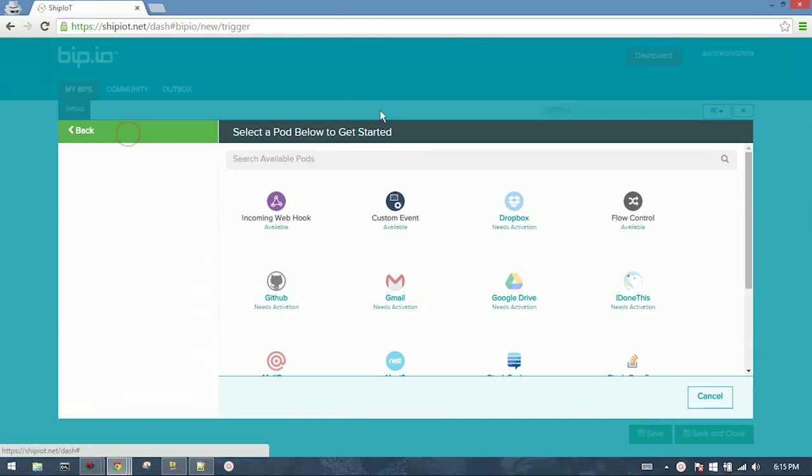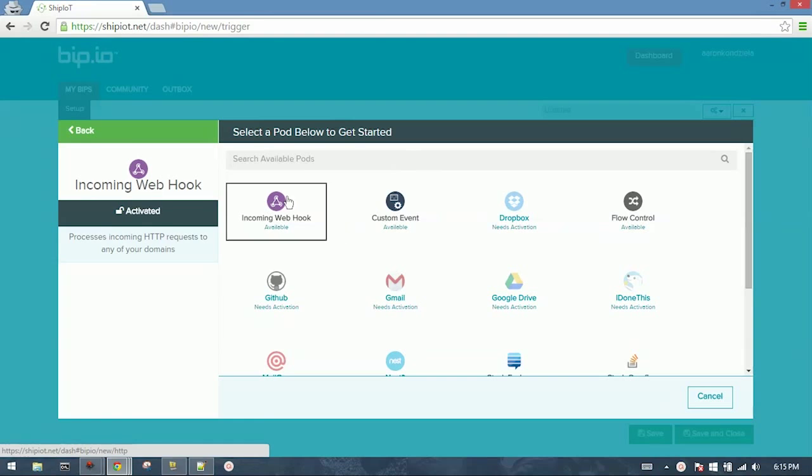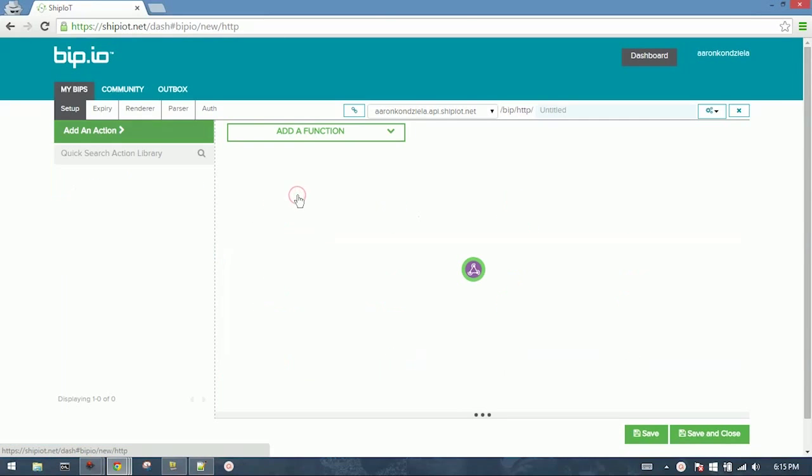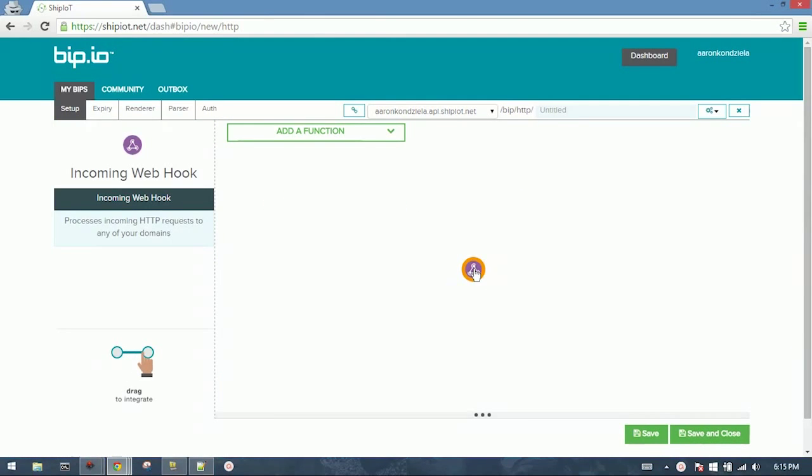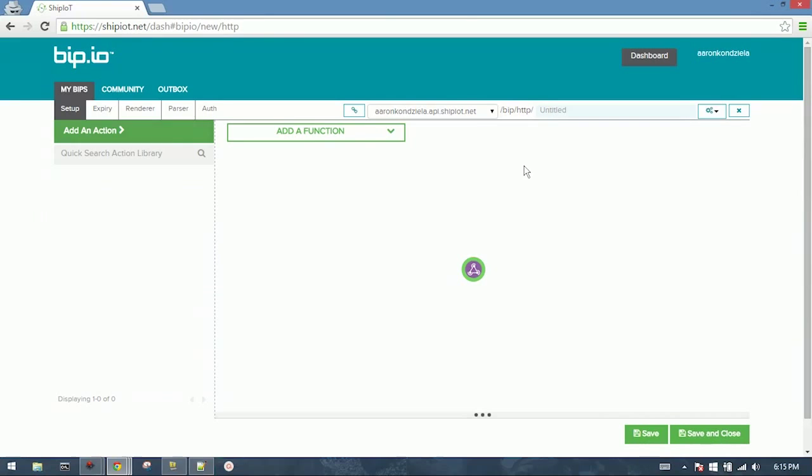Select Event Source. We're going to use Incoming Webhook. Now you'll see up at the top you have the hostname and the path, slash bip, slash http, and then you'll have to give it a name. So we'll do SAMD21 example.